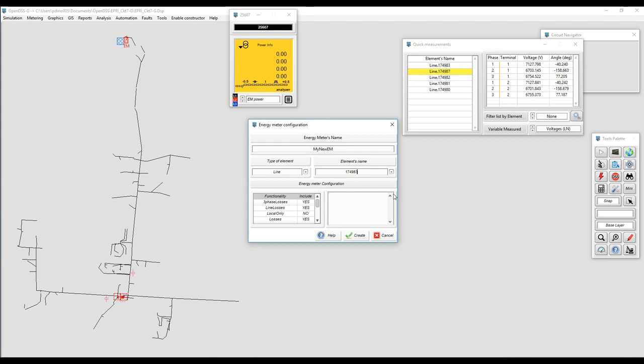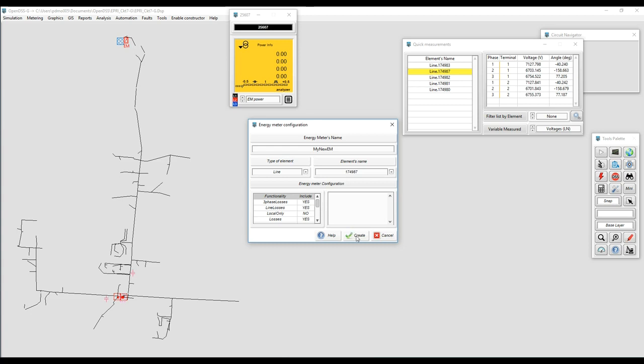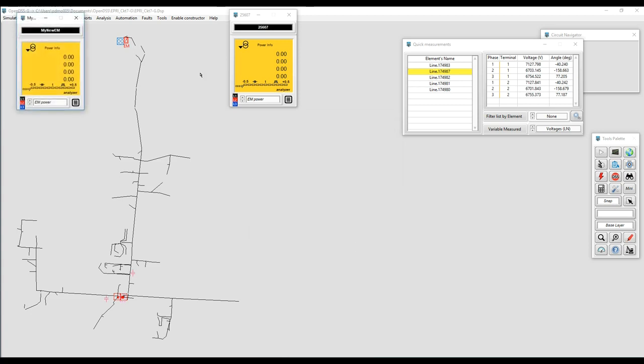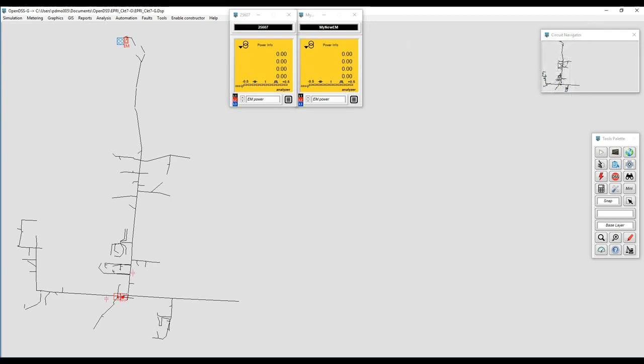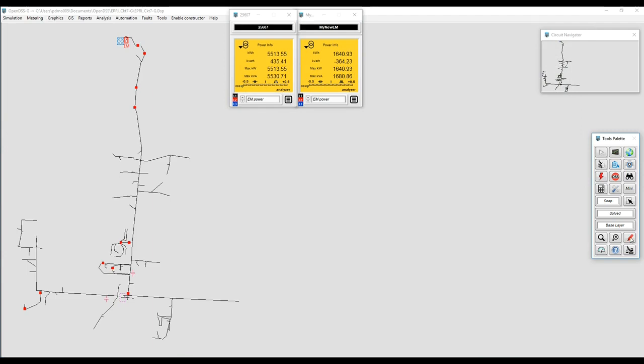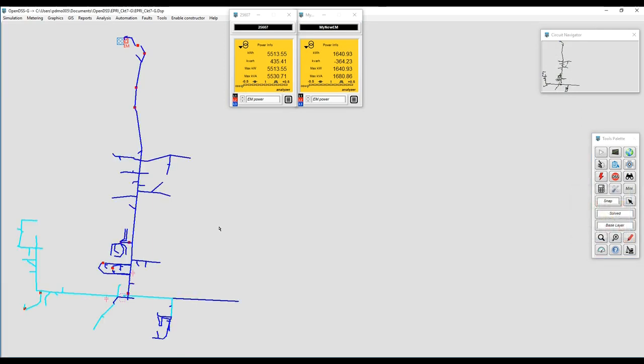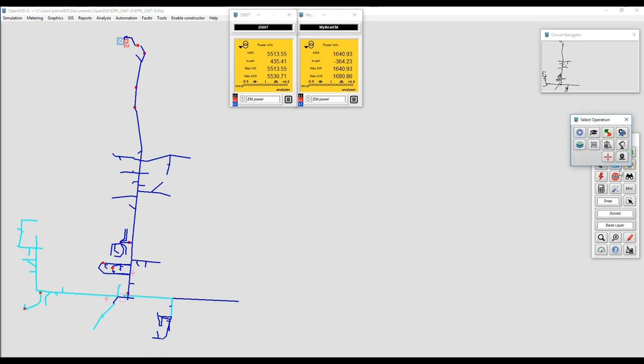Right now I'm just selecting the line with the quick measurements window and now I have two energy meters. I'm going to solve one time using snap mode and select the island visualization mode. As you can see there are two islands or two zones that are discriminated using a color code.